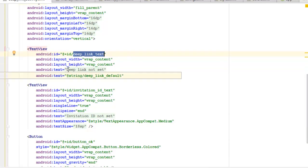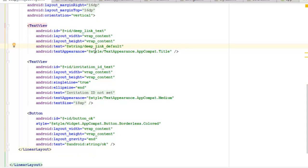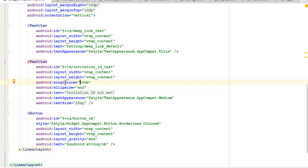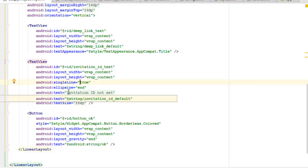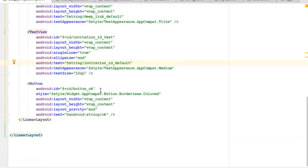The deep_link_text TextView pulls its text from the string directory and uses the TextAppearance.AppCompat.Title style. There's another TextView with id 'invitation_id_text', which is single-line, ellipsized to end, and its text is 'Invitation ID Not Sent' from the strings resource. Finally there's a button styled as Widget.AppCompat.Button.Borderless.Colored with gravity 'end' and its text calling from the Android string resources.